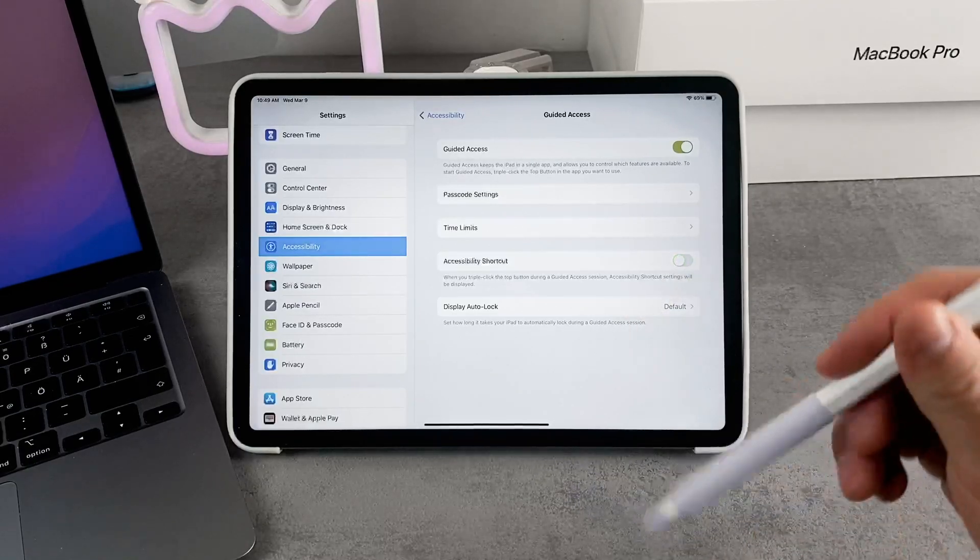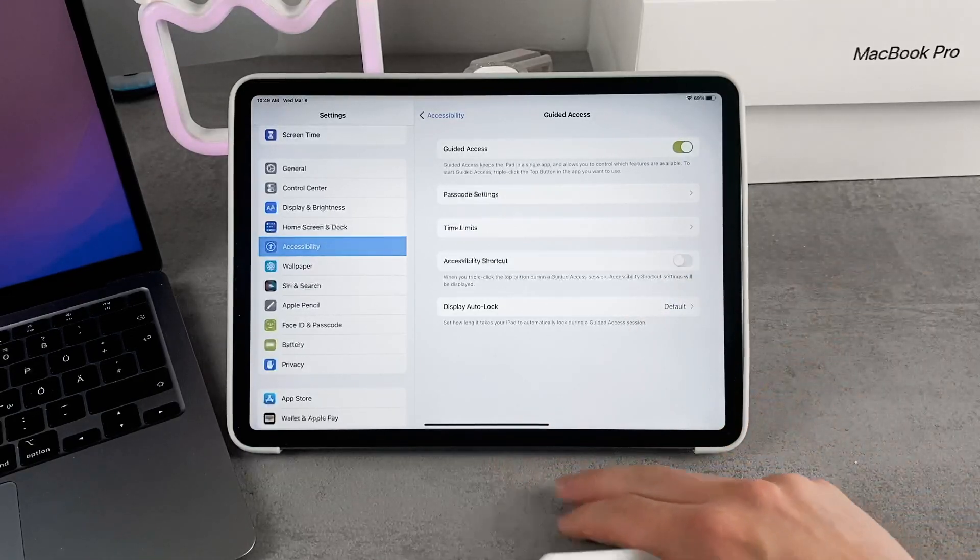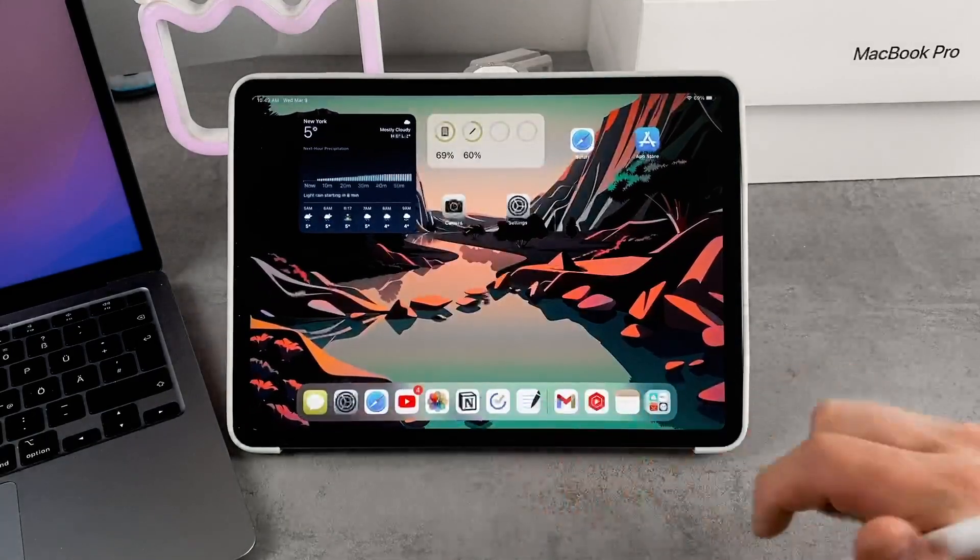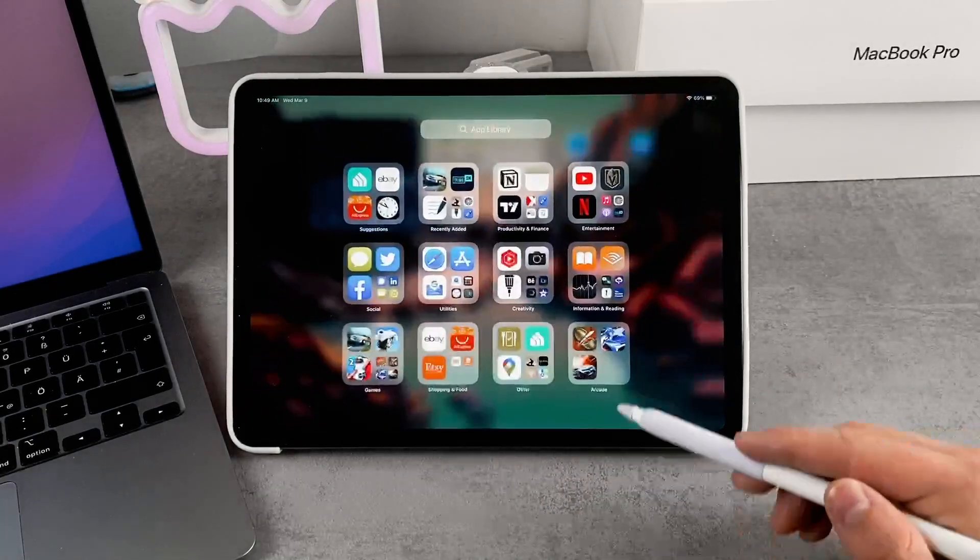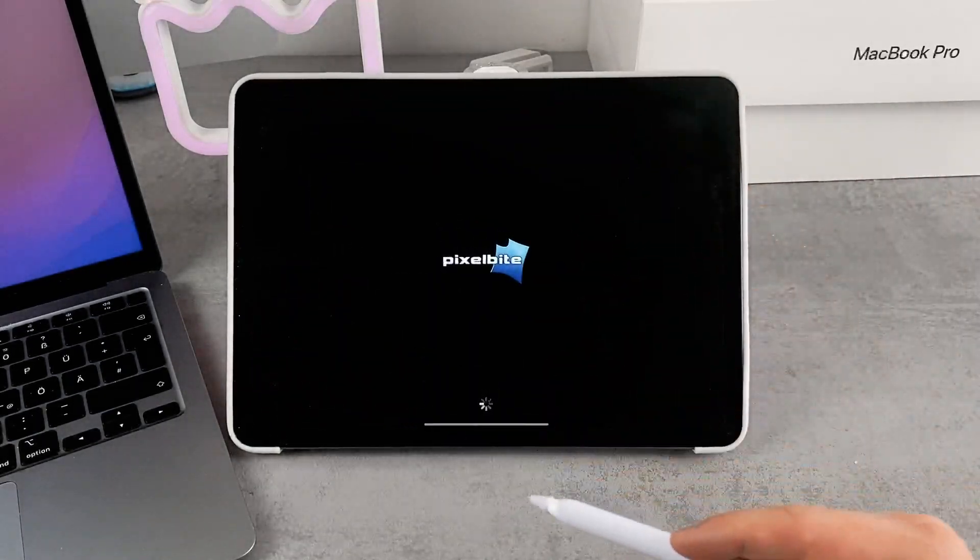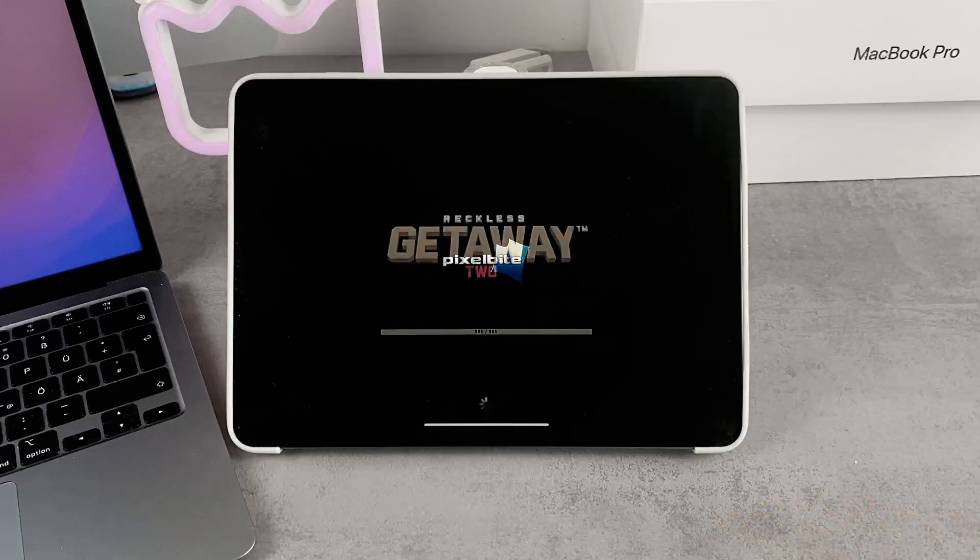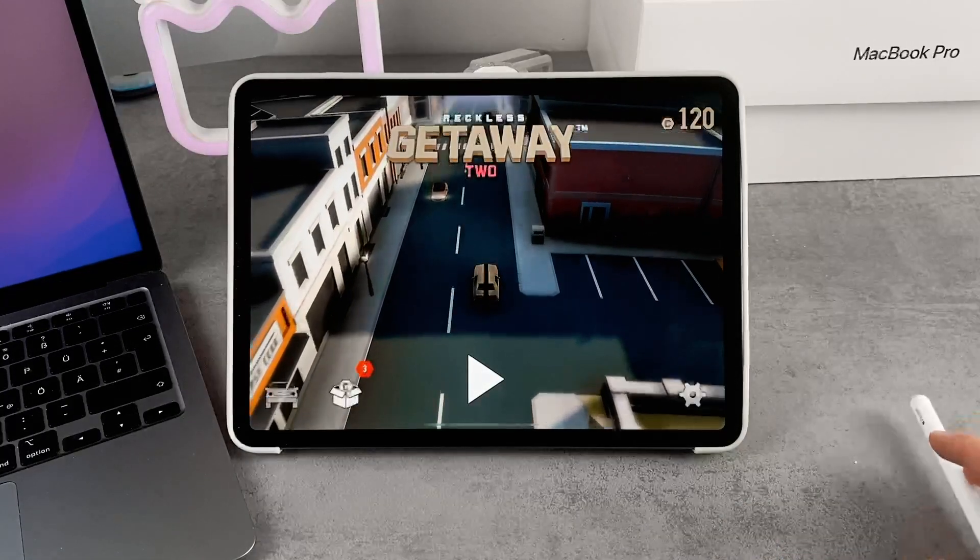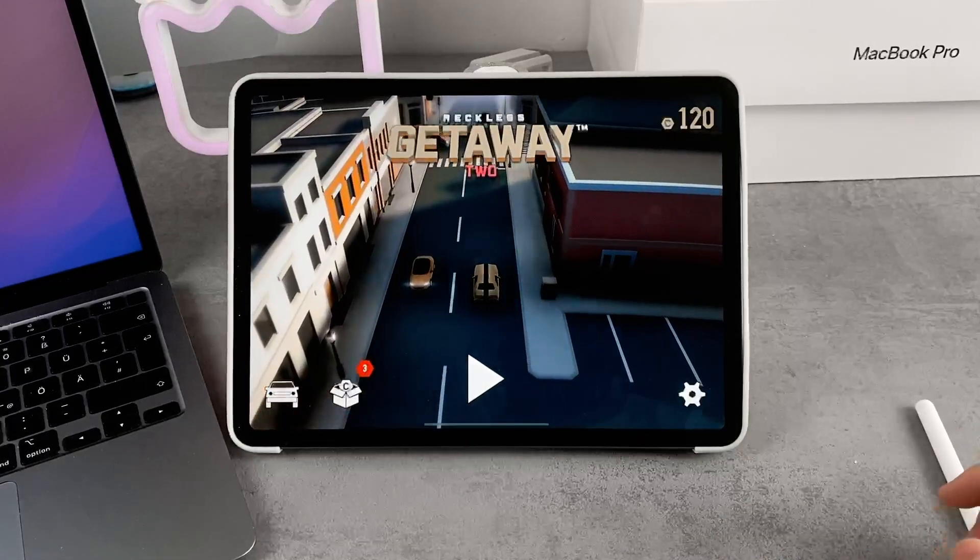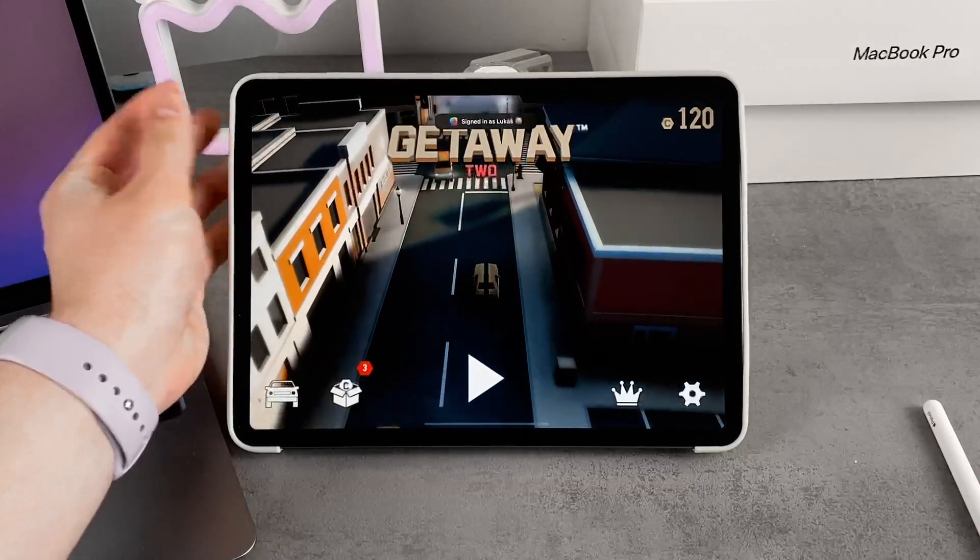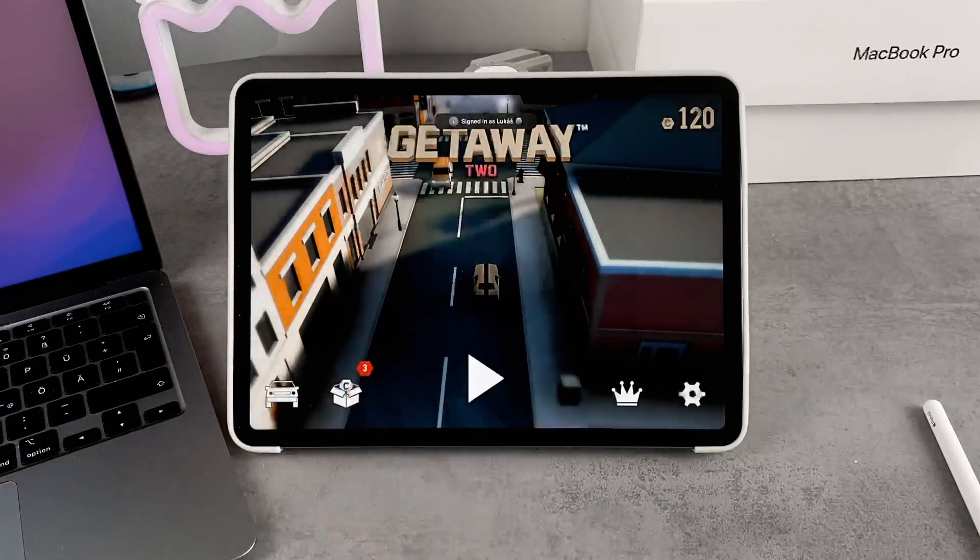The way that it works is you open up pretty much any app, a game or anything you'd want. Then you triple-click the side of the iPad - the power button. You'll be presented with a menu like this.